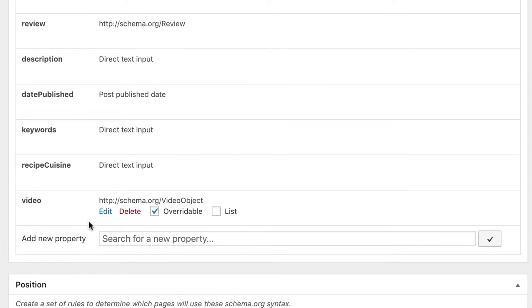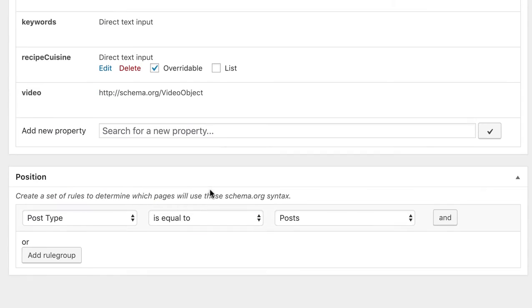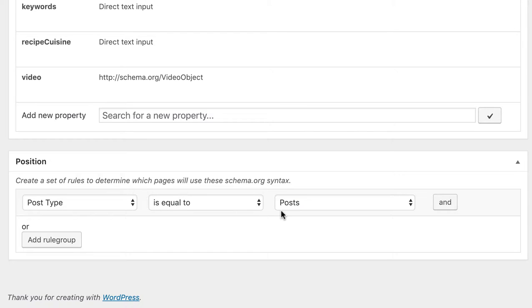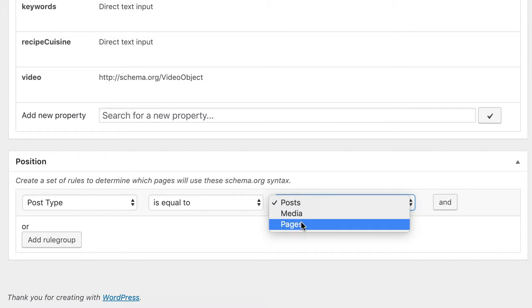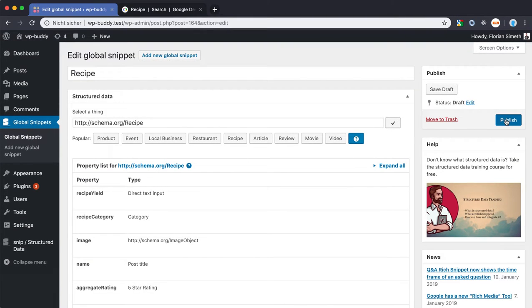And last but not least there is the video property. And that is the only property that I would delete if you don't make videos for your recipes at all. Currently it's only a recommended property. Google's structured data test tool would output an orange warning, but as you know from a previous video orange warnings are not errors. And so your rich snippets will show up even there is no video. All right after then all you need to do is to make sure your global snippet will appear on the right post. So you can define a set of rules here to determine which pages your structured data will be used on. I will use here pages for now. Save your settings, click on publish or save or update.